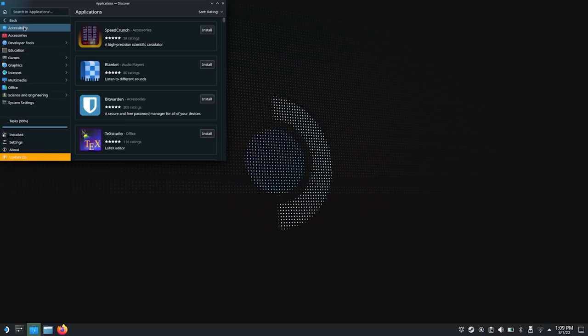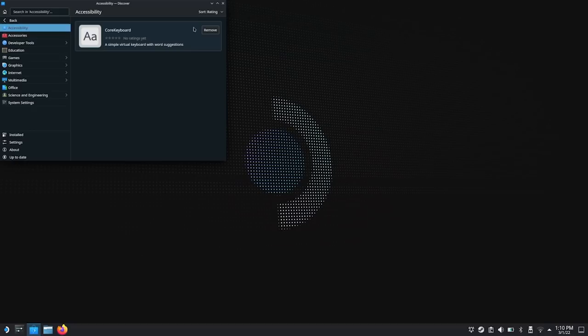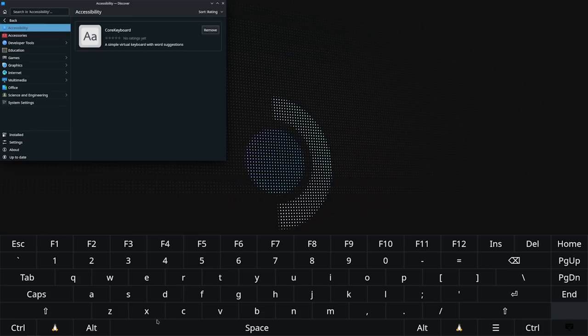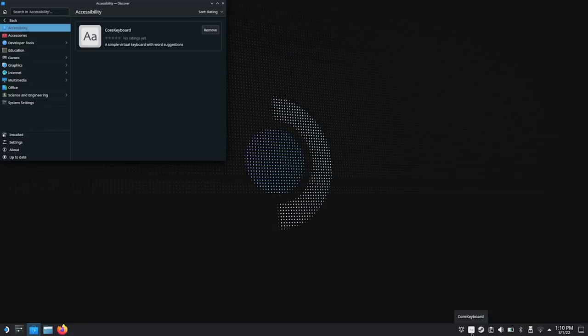Once you have that, click the Start button and go down to Utilities — you'll find it right there. This brings up a virtual keyboard. It's a little bit wonky, but it'll stay up until you tell it to go down. There's a button to hide it, and to bring it back you click the Core Keyboard icon — the capital A, lowercase A. Click that and it brings it back up.